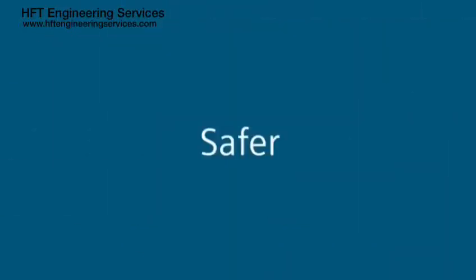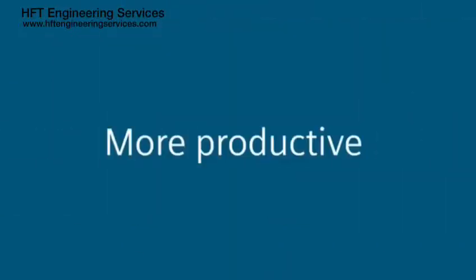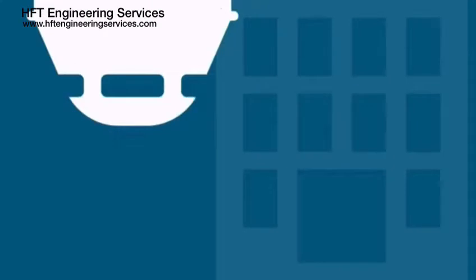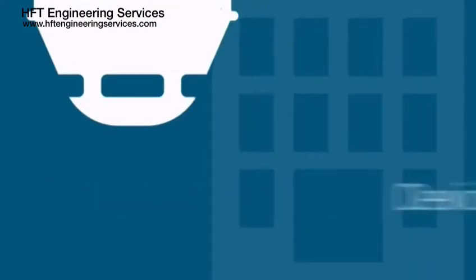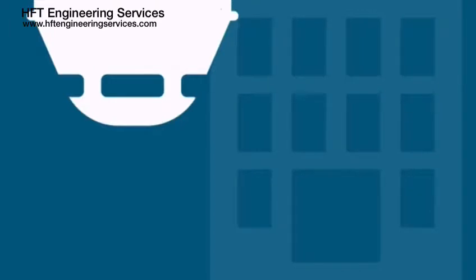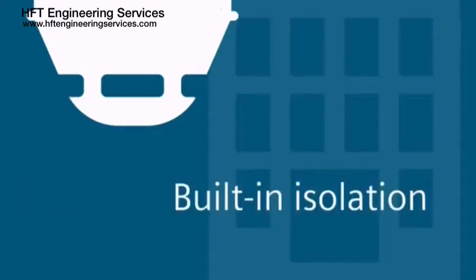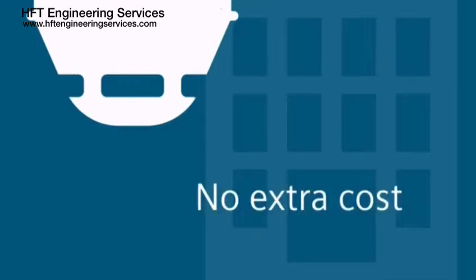When we are protected, we all feel safer and more productive and successful. An important element of protection is initiating device circuit isolation, and Siemens is the first and only manufacturer to give you built-in isolation in the standard products at no extra cost, and they work with all Siemens panels.